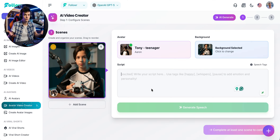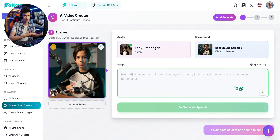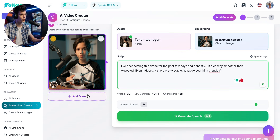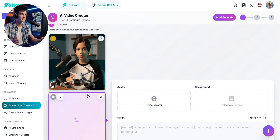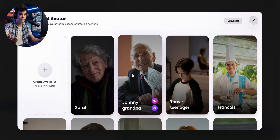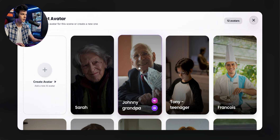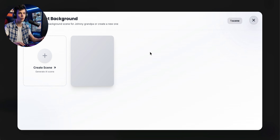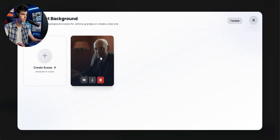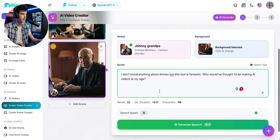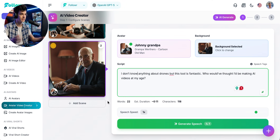Now it's time to write the script for this scene. I already have mine prepared, so I'll just paste it in. Our first scene is ready. Now let's add the second one. In this scene, I want the grandfather to appear, so I'll select him along with this scene I already created. I paste the script for what he's going to say and then move on to the next scene.